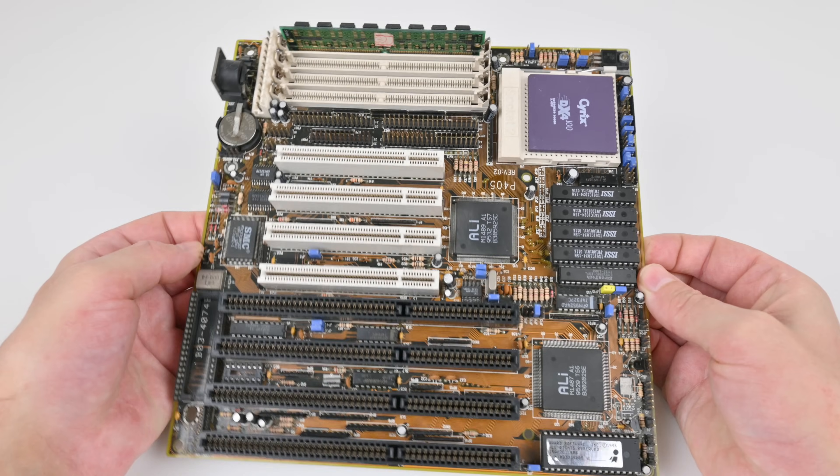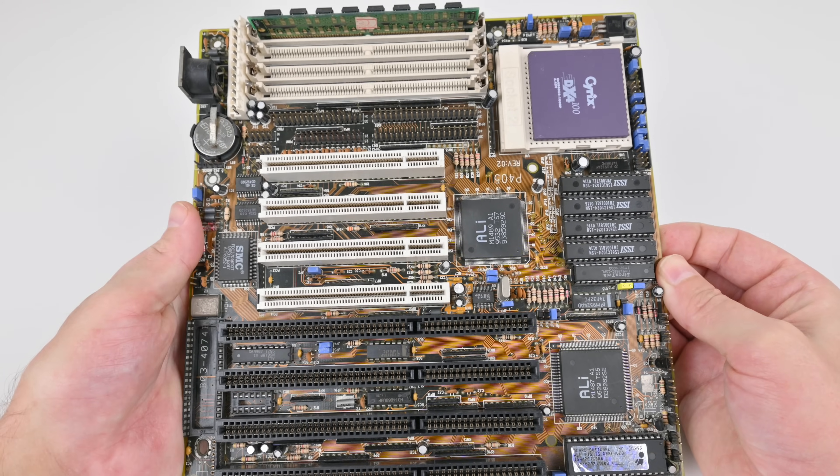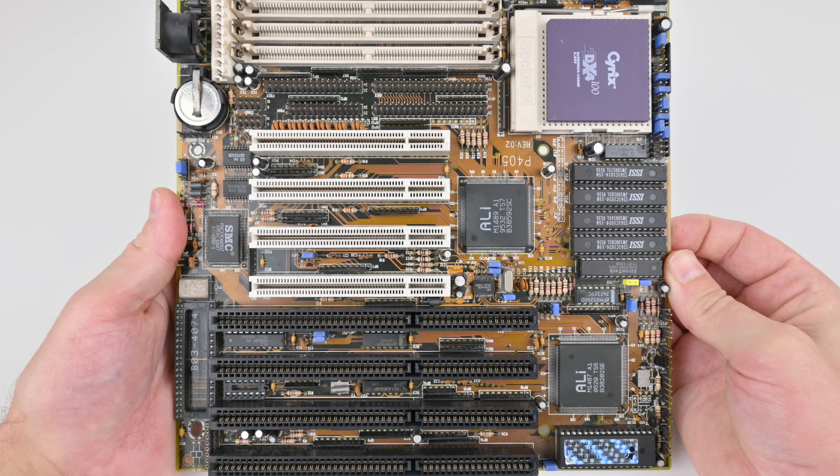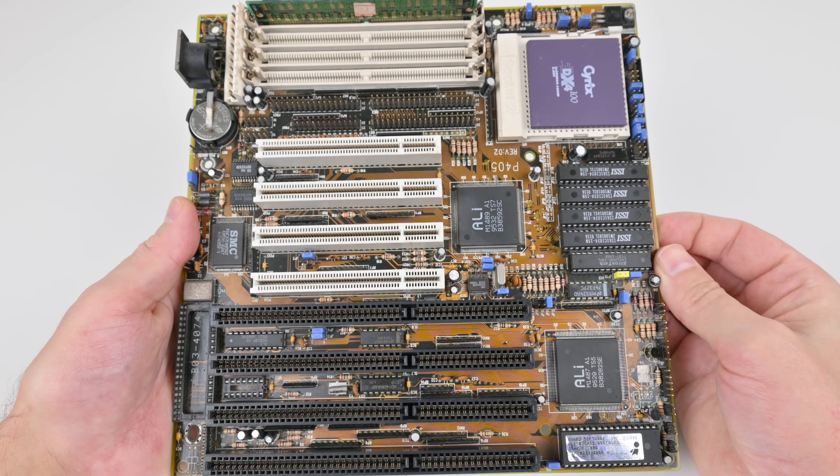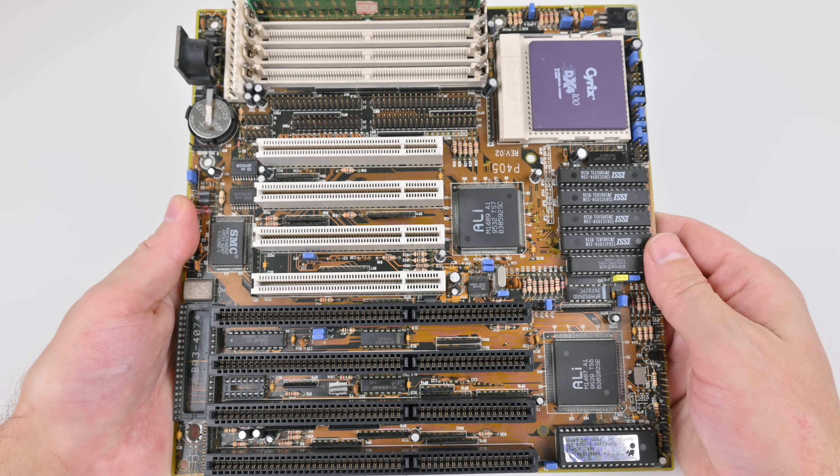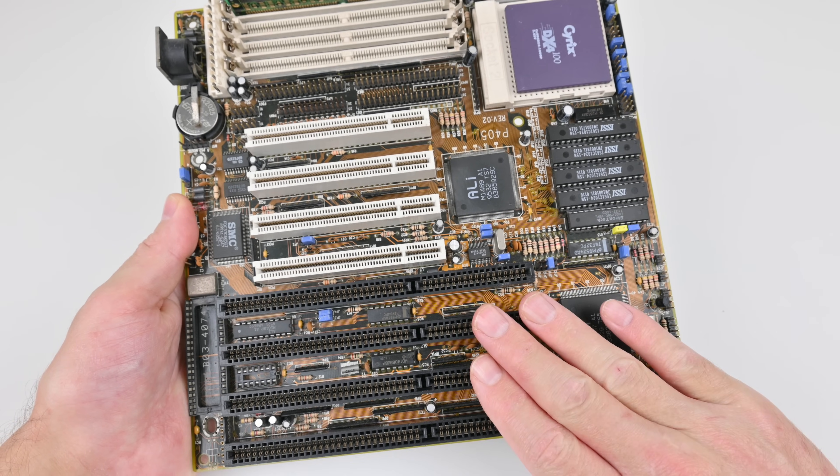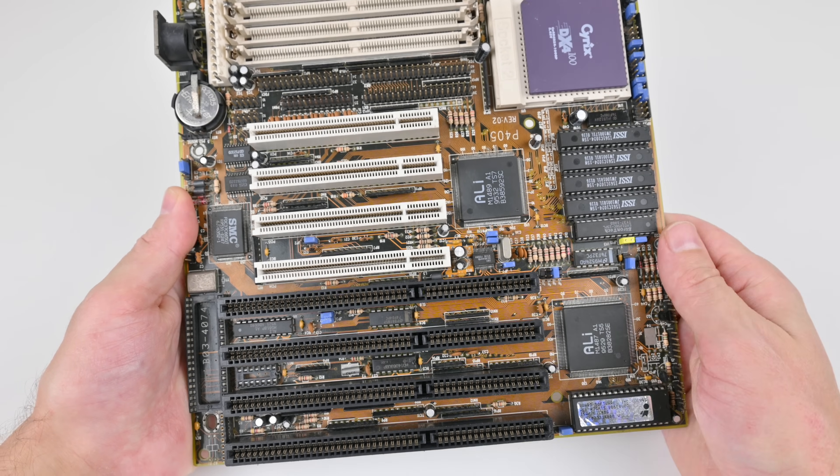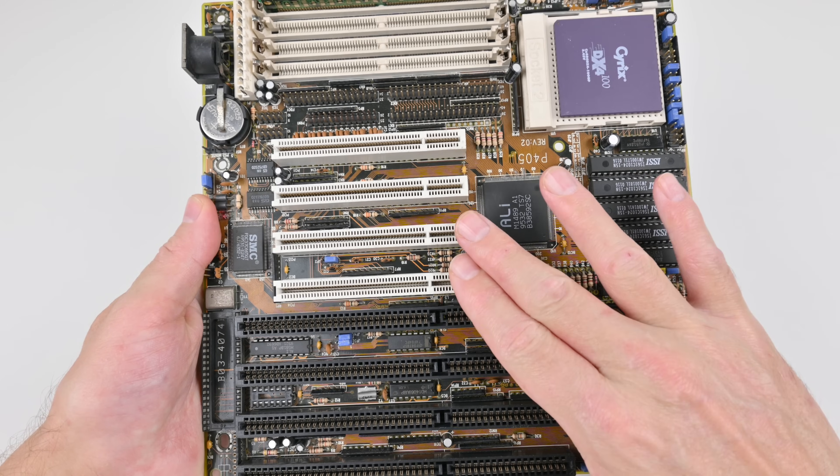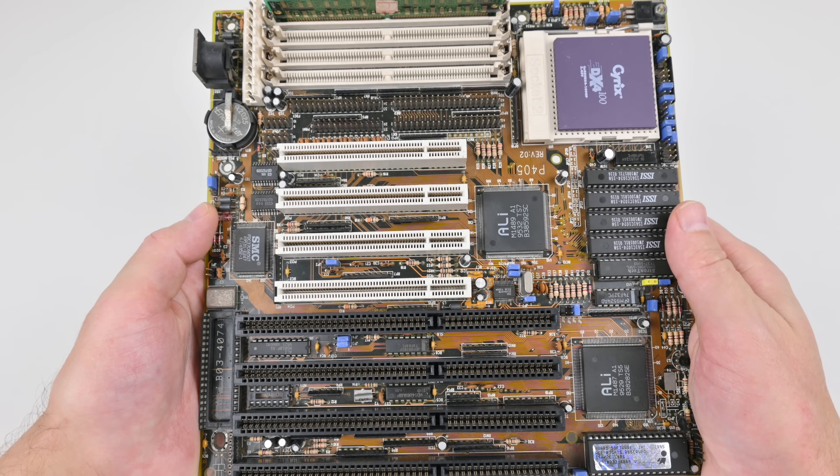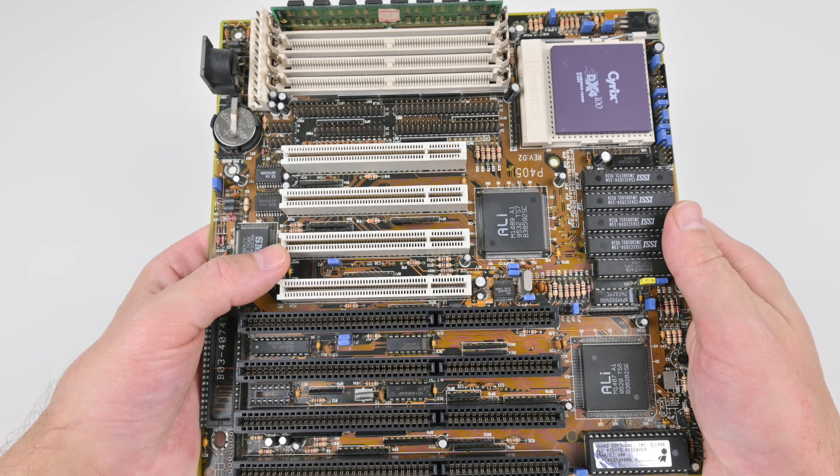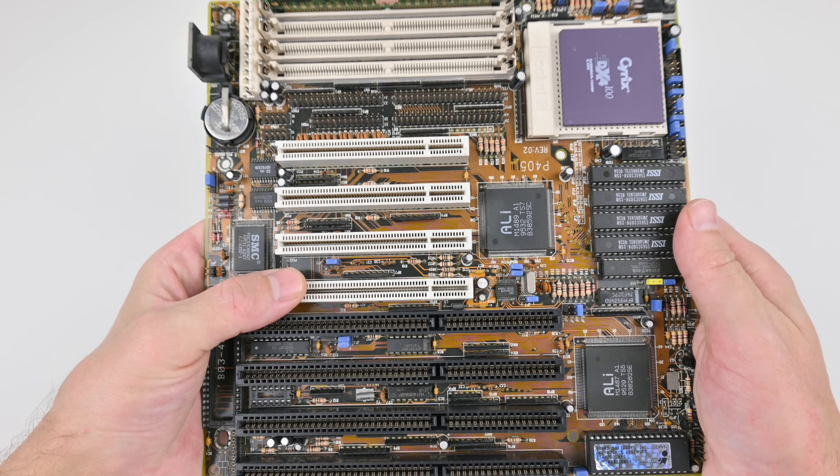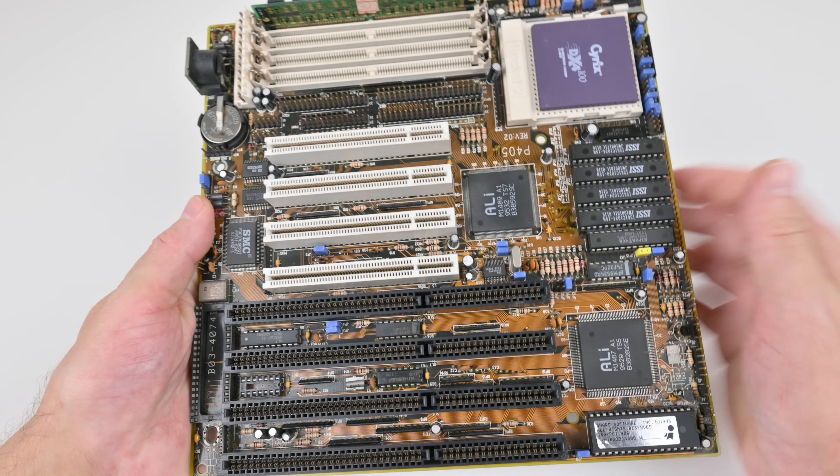So here we have the motherboard and look at that. It ticks most of the boxes that you want in a 486 mainboard. And this is the main reason why I got it. We have ISA slots for our DOS compatible sound cards. We have PCI. That means we can use high performance video cards for excellent performance. But we're also getting a sharper image.